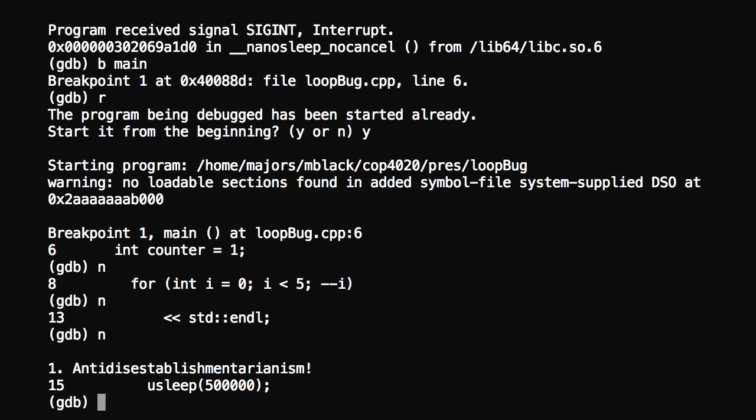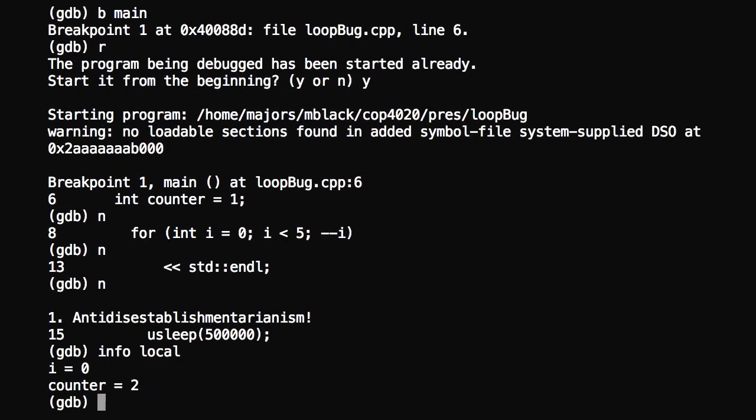One thing I want to do is we've stepped through a couple of commands here. Let's see what our variables look like. You can do that using info local. We've got two variables that are locally visible within this scope. We've got an i that's equal to zero, and we've got a counter that's equal to two. Let's step through it and see how the variables change.